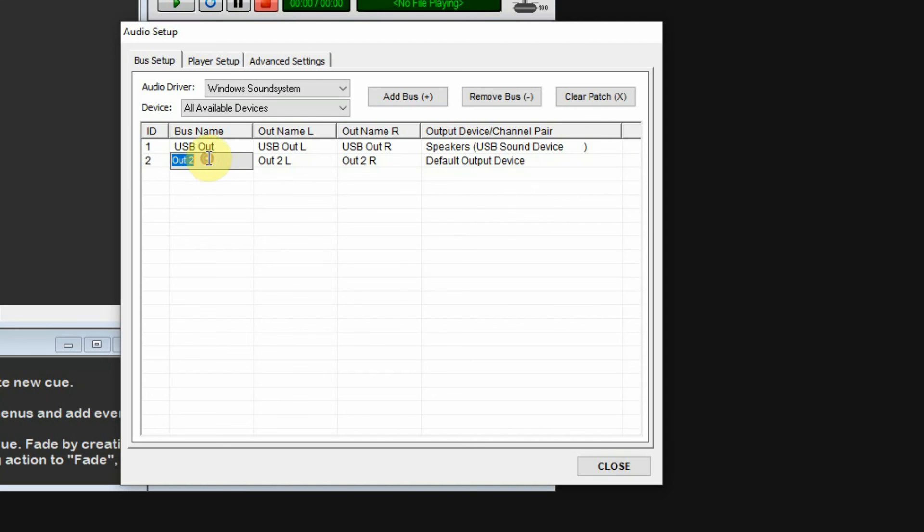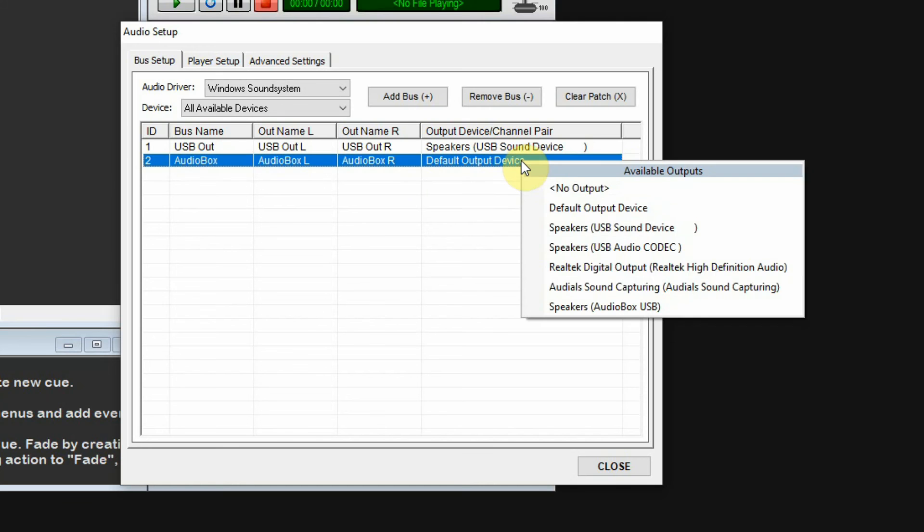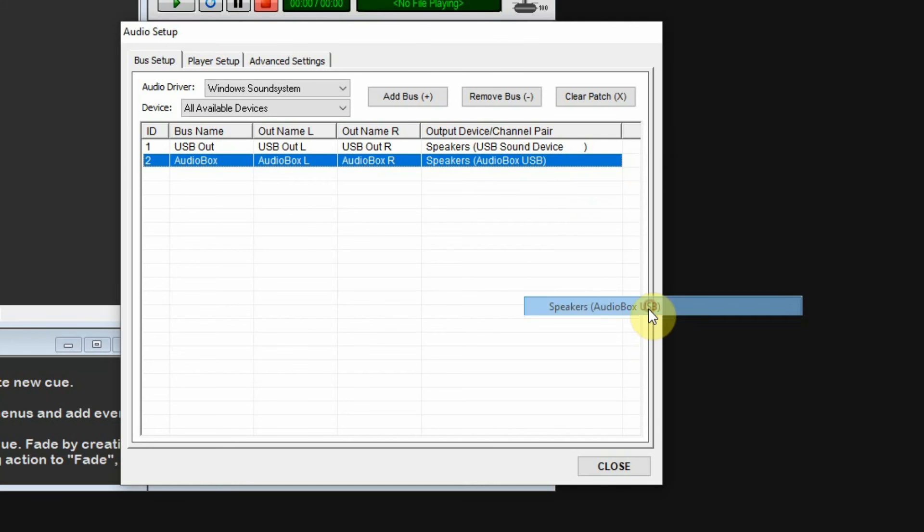Again, a left out, a right out, and I'm going to select my default, which is my Speakers Audio Box USB.